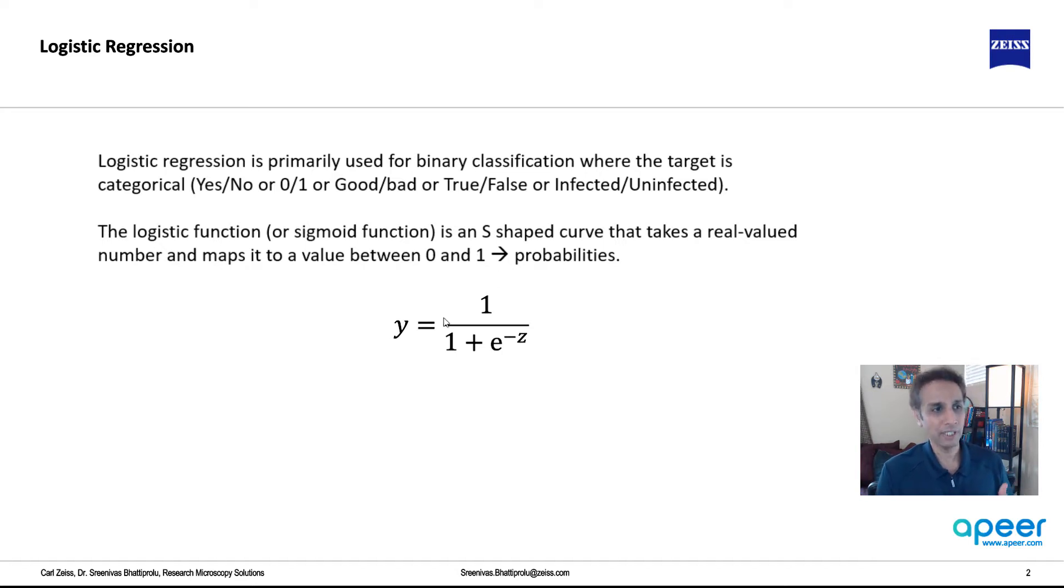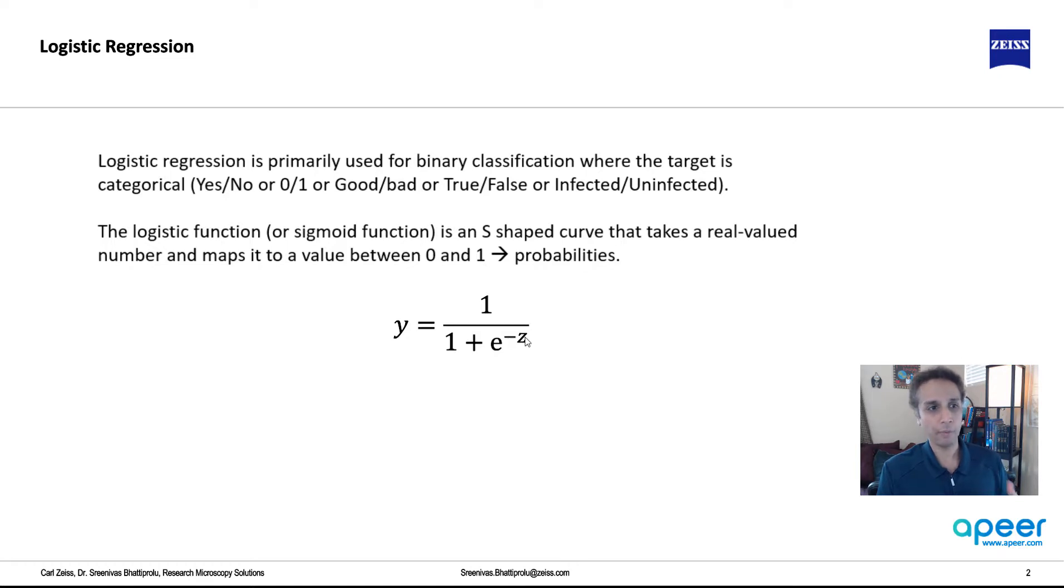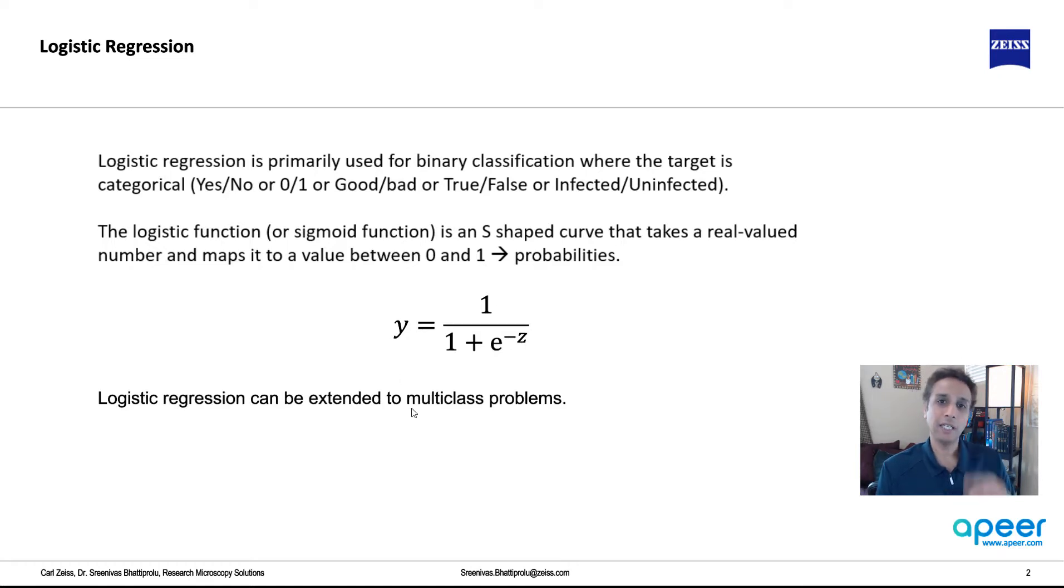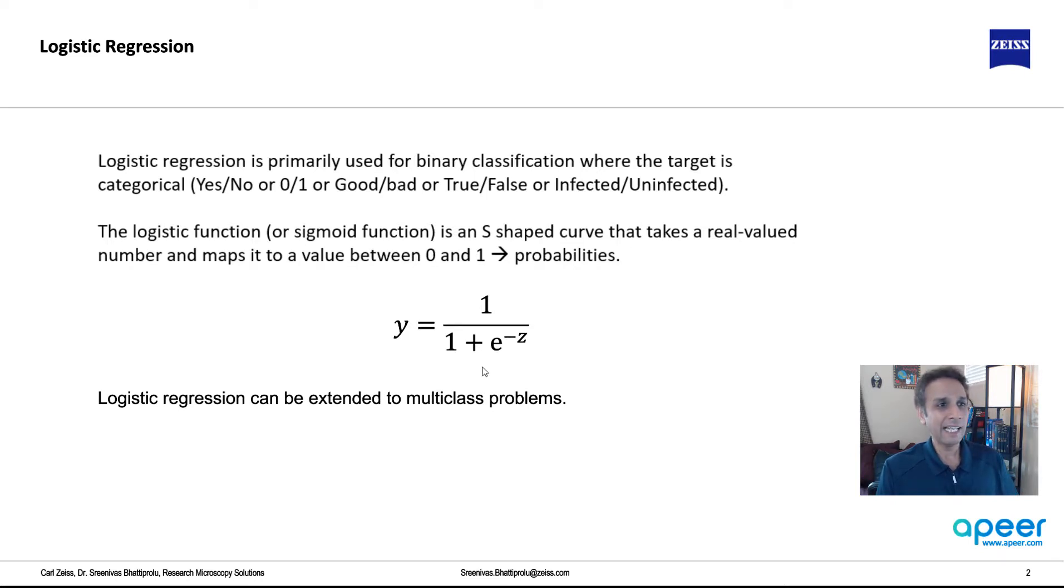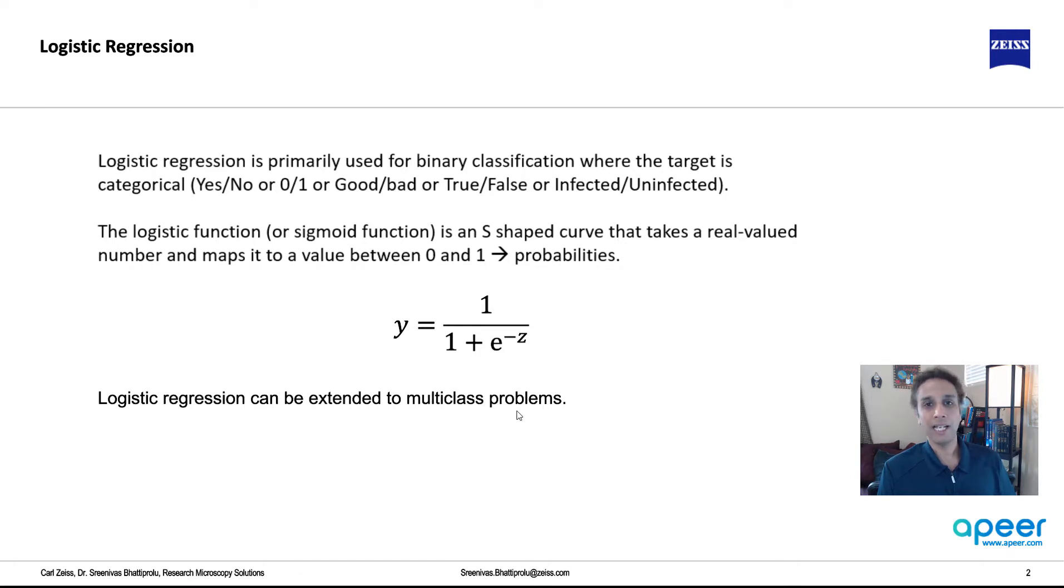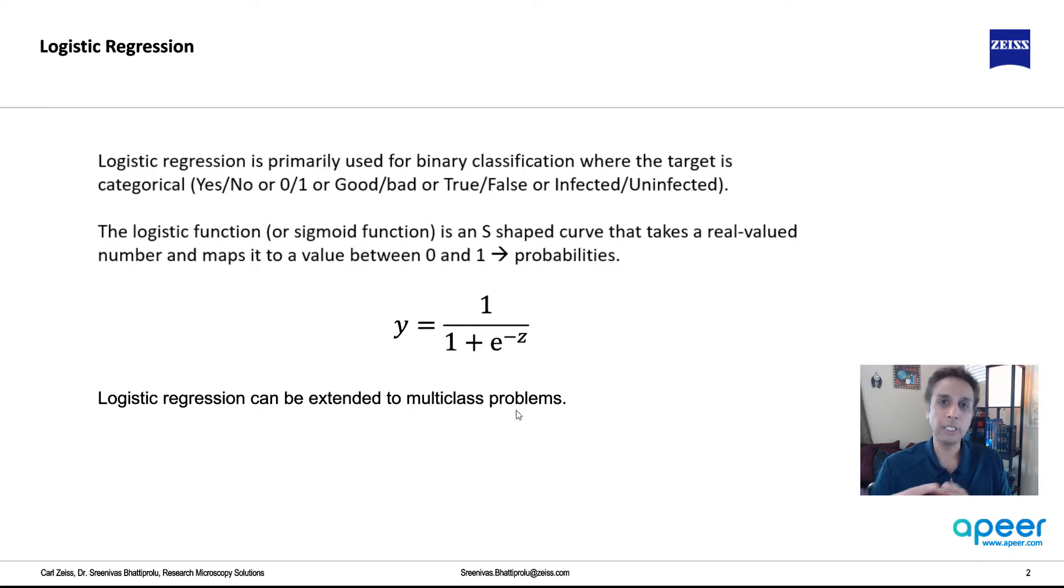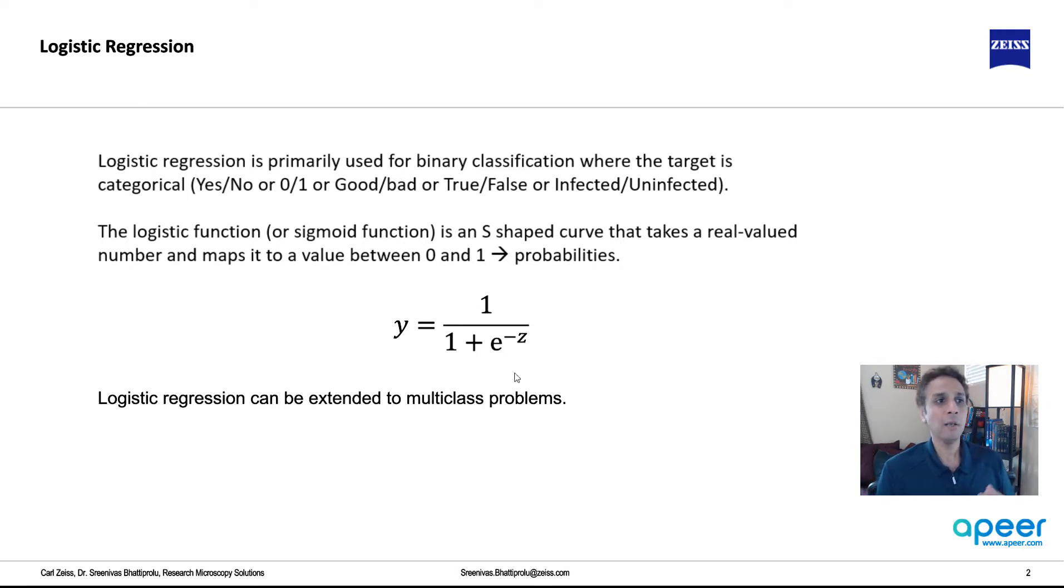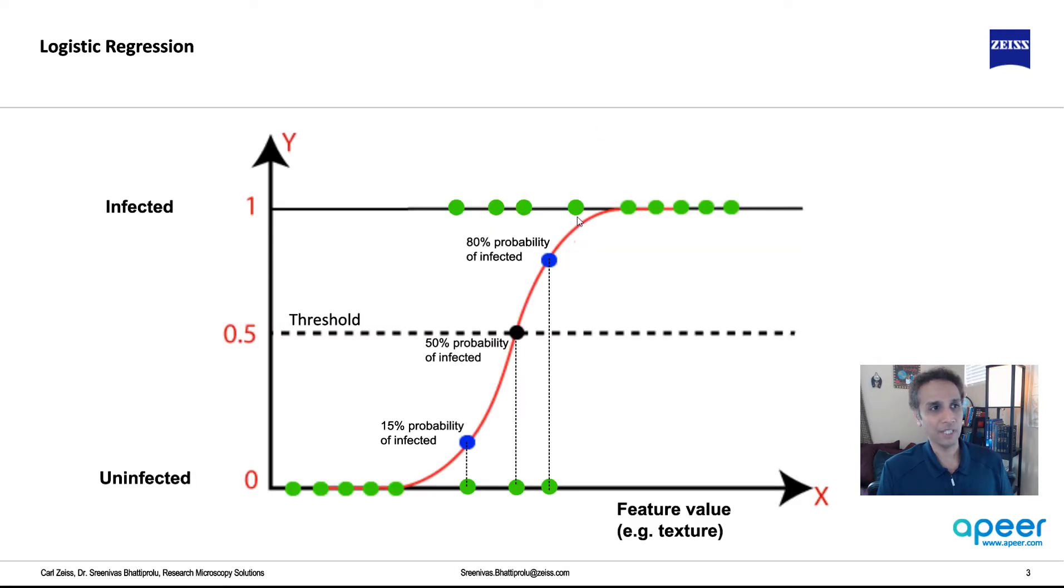It's very straightforward. The equation is y equals 1 over 1 plus e to the minus x or minus z, and when you map it, it kind of comes up with an S-shaped, which I'll show you in a second. This is primarily for binary classification, but you can extend this to multi-class, because multi-class problems, you can break it down into individual binary classes, so you can extend this, but the primary use is binary classification.